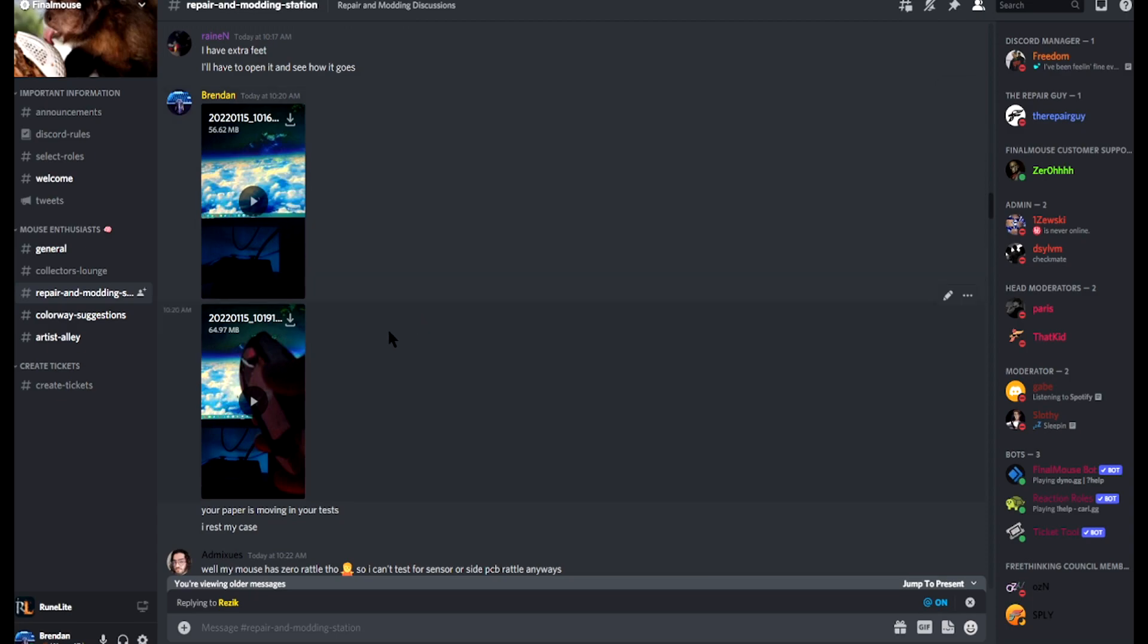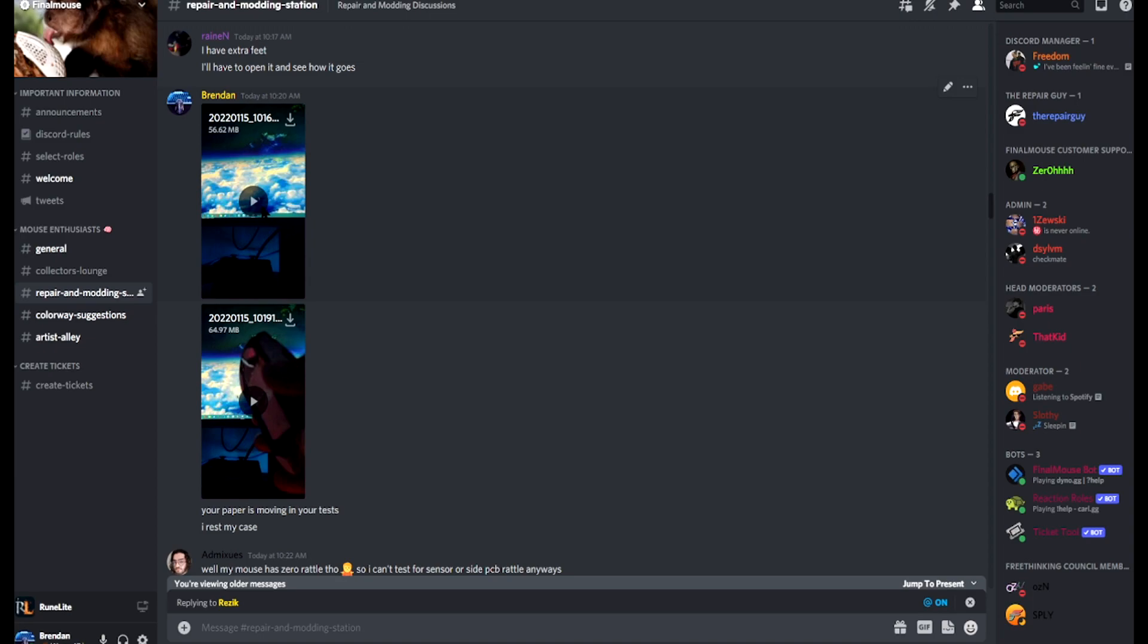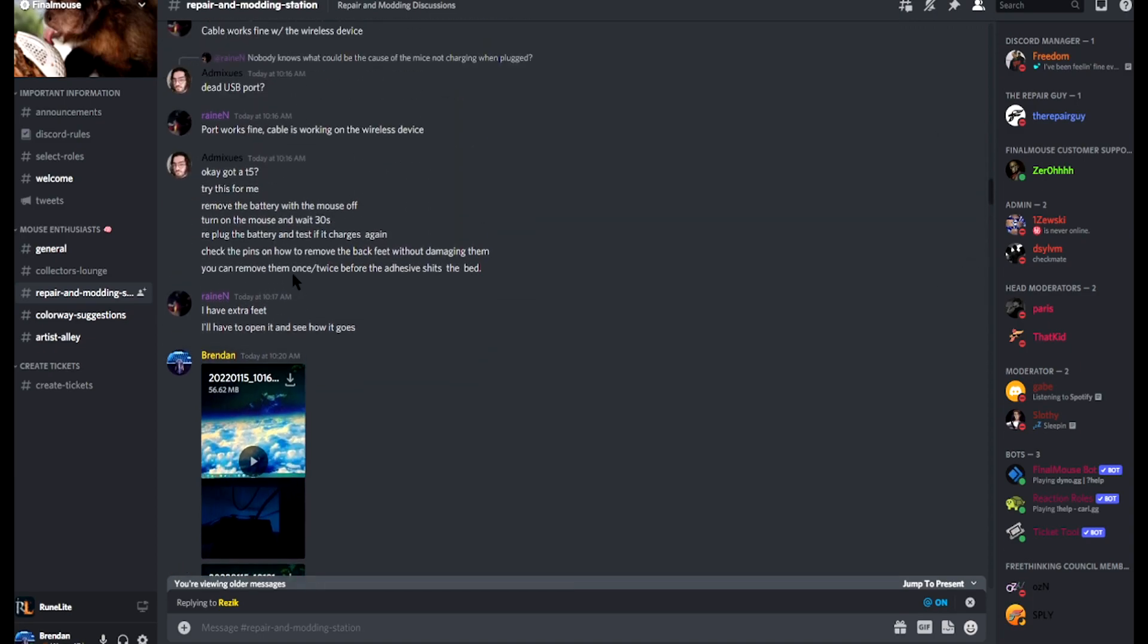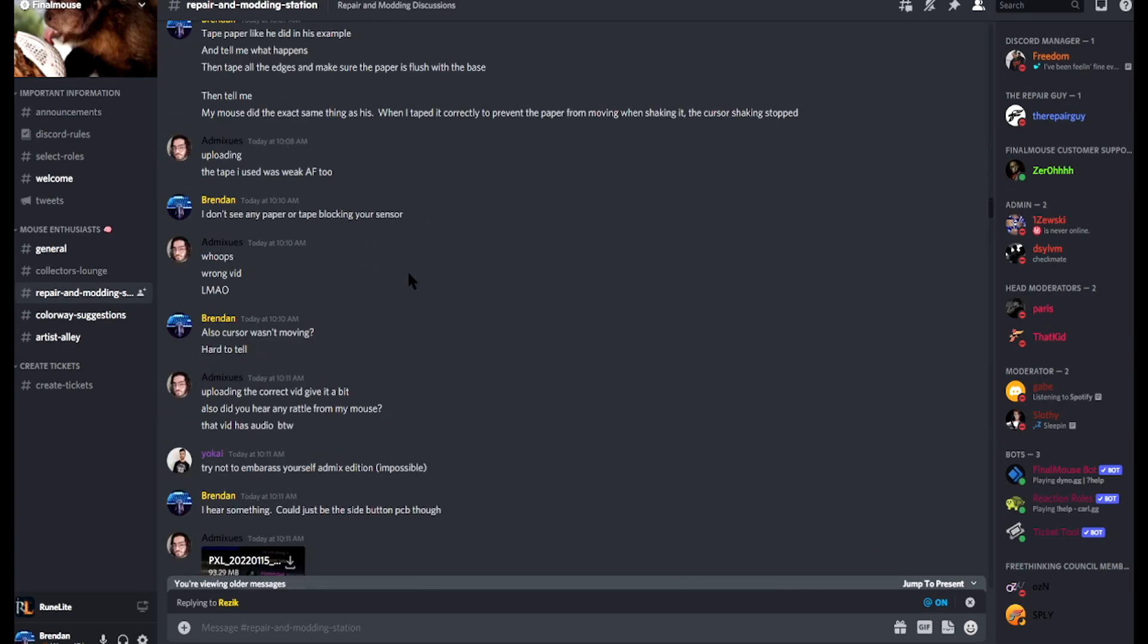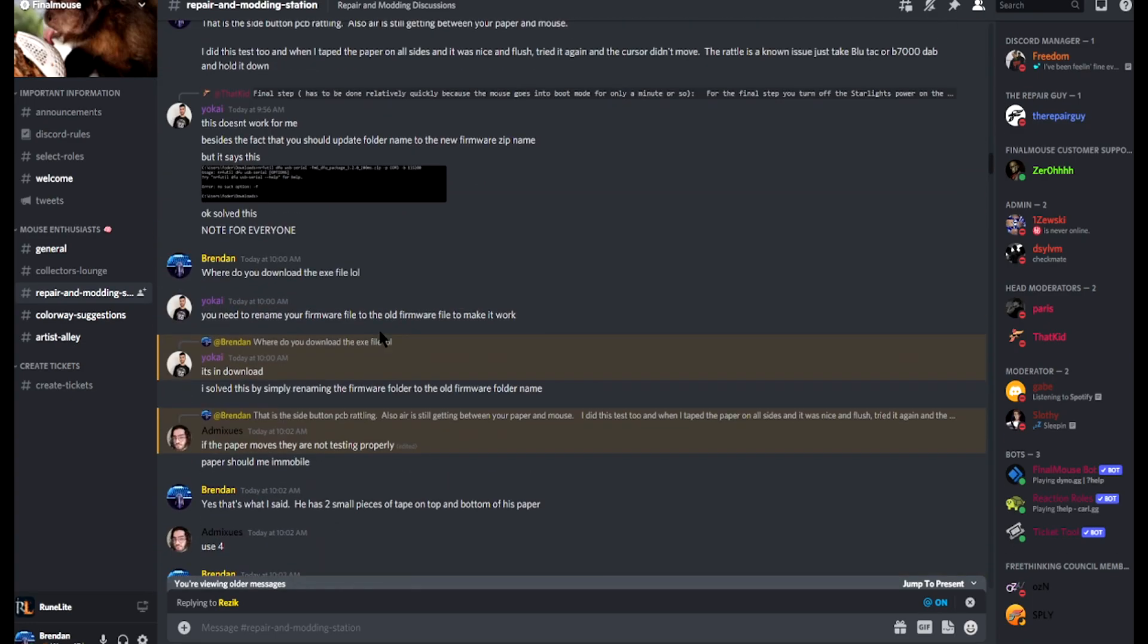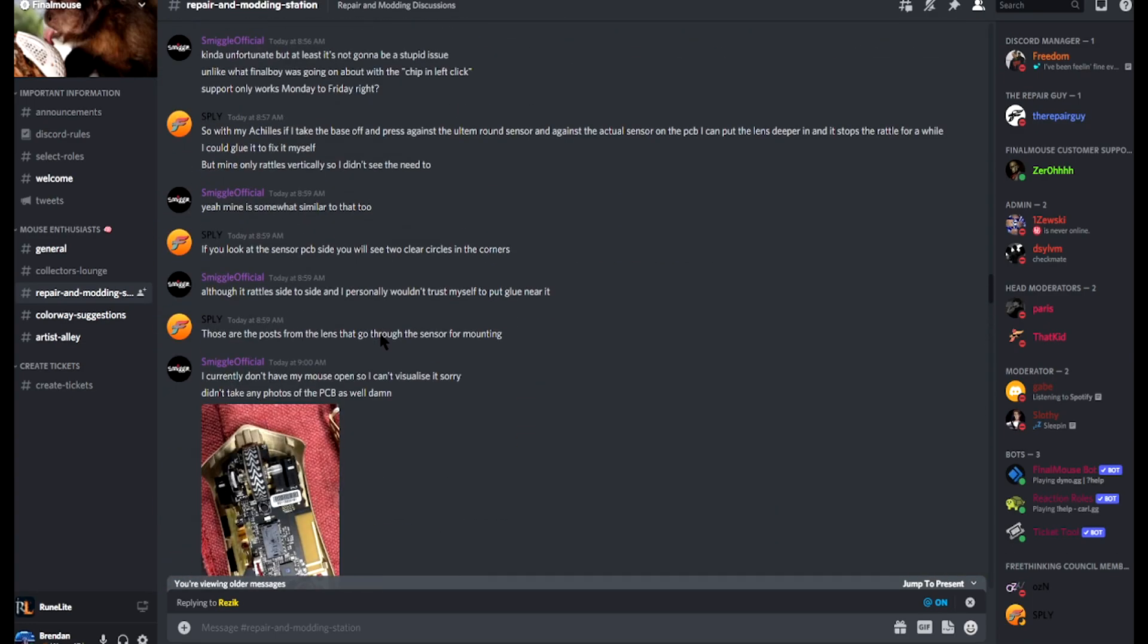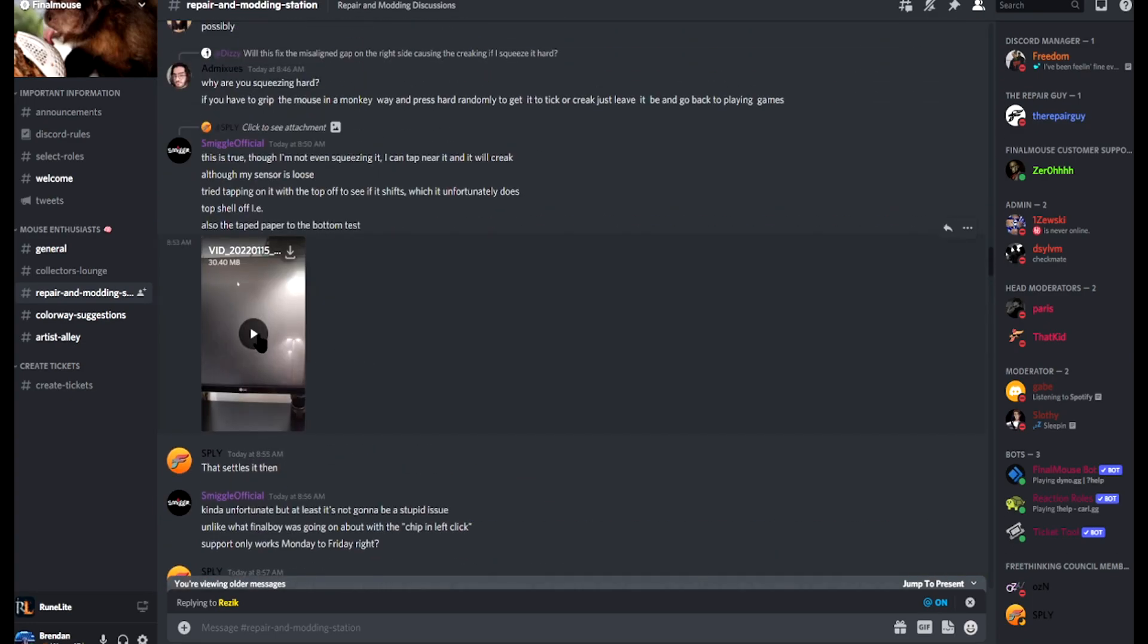The first thing that I found, that I myself brought up, that a lot of people are bringing up, is the issue of their sensor lens rattling. First I'll show you the video that the guy made and then I'll show you my response videos.